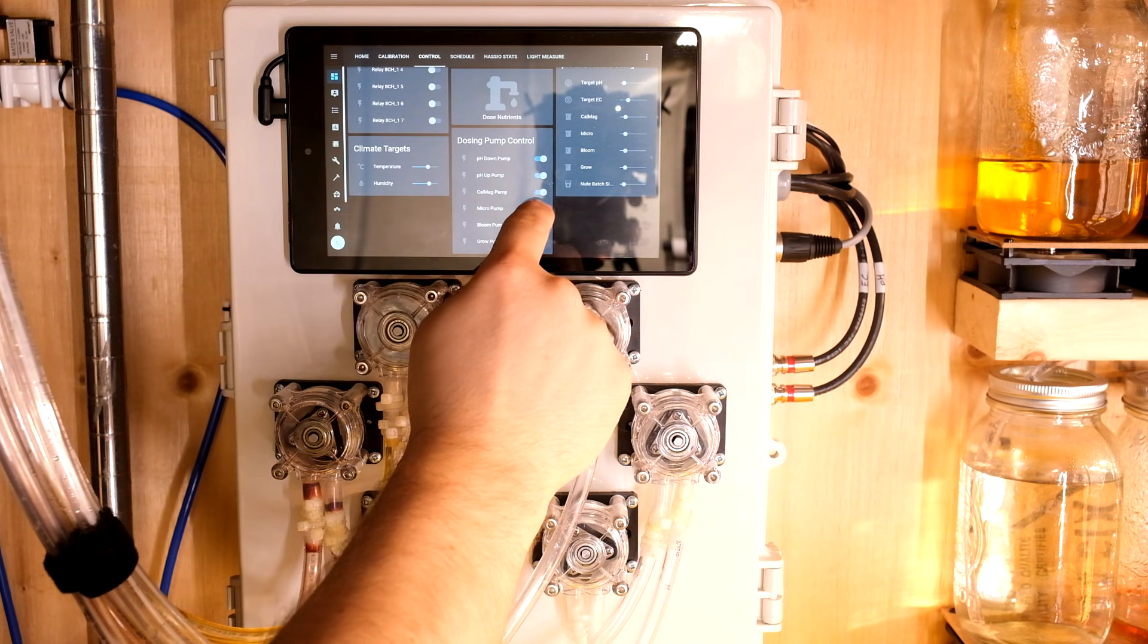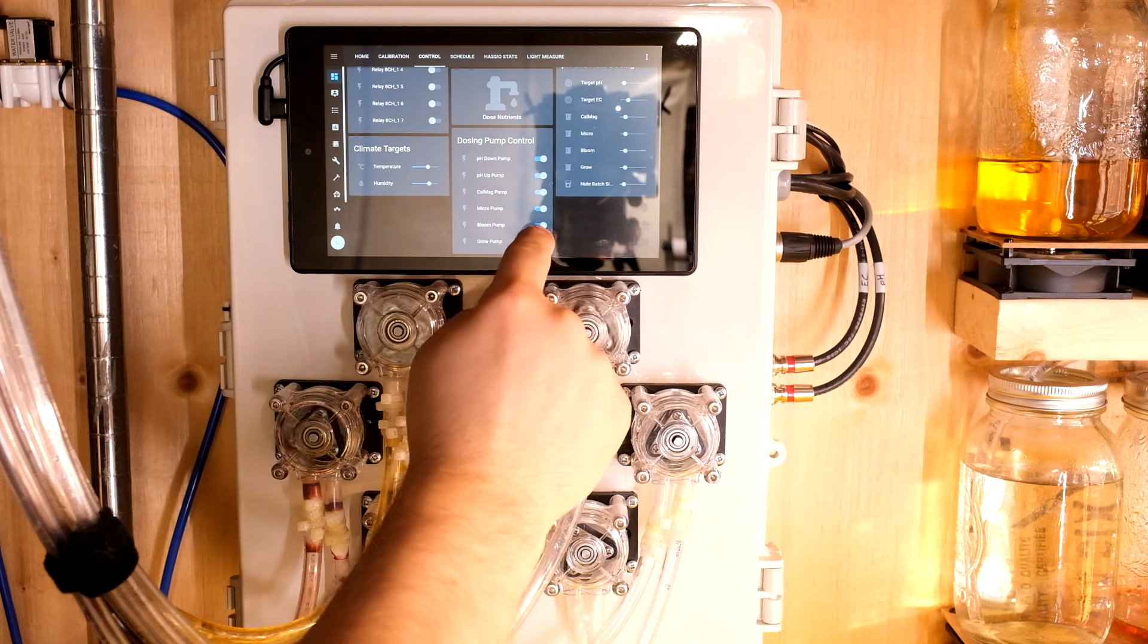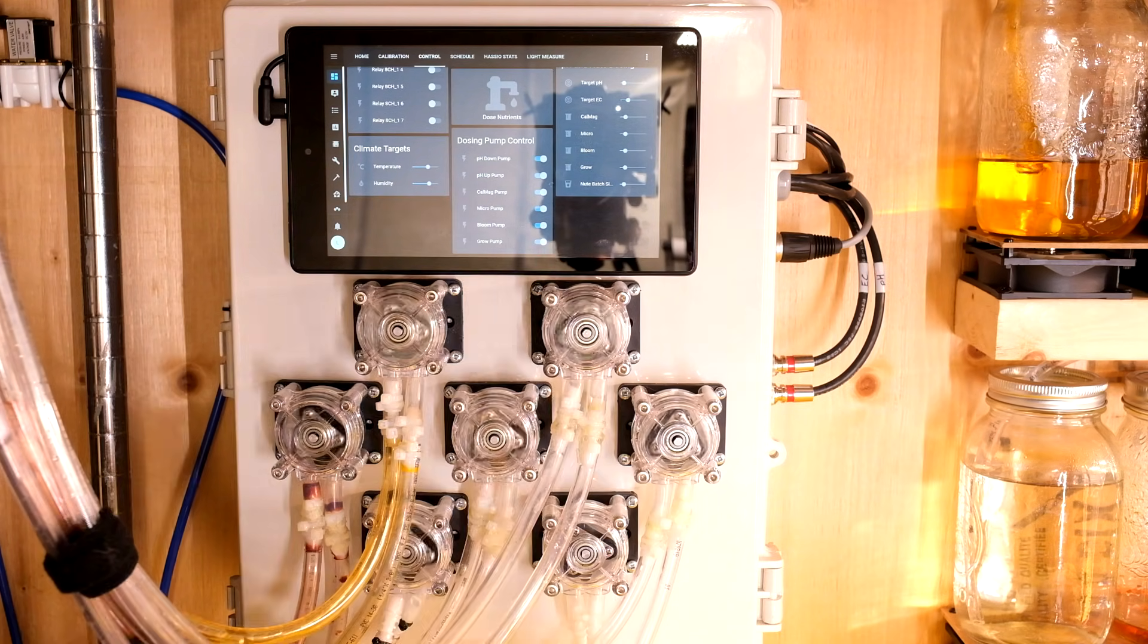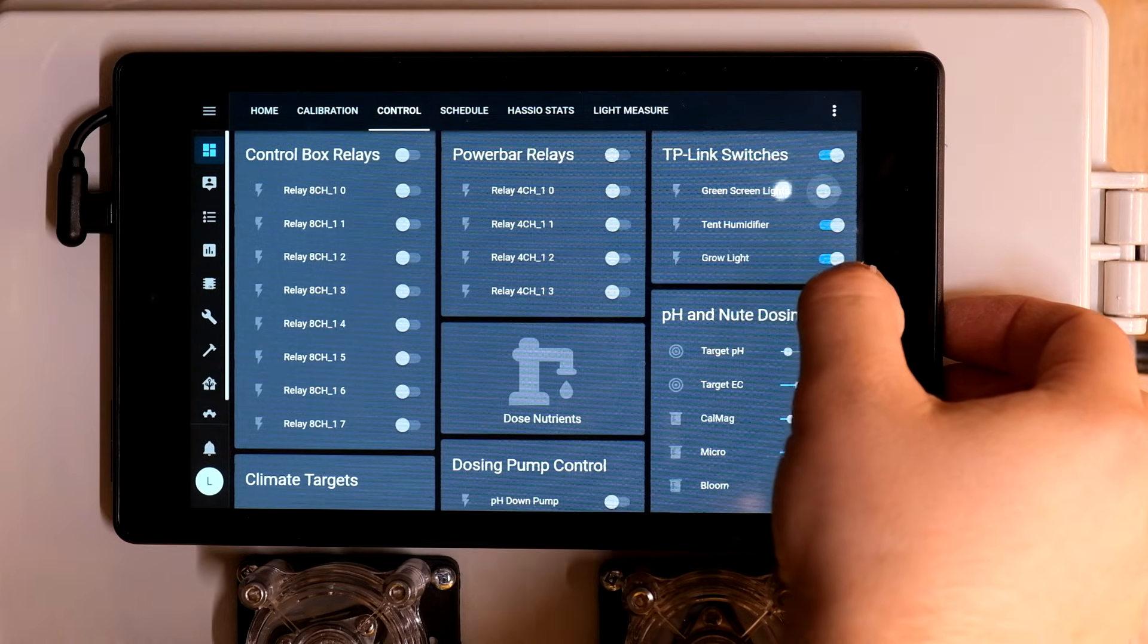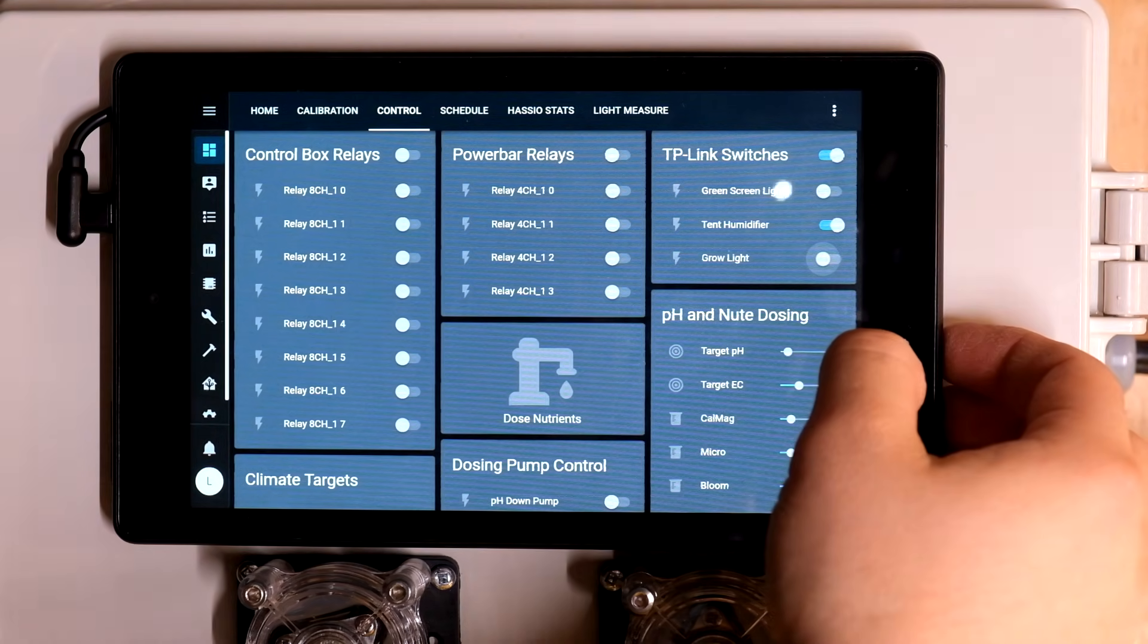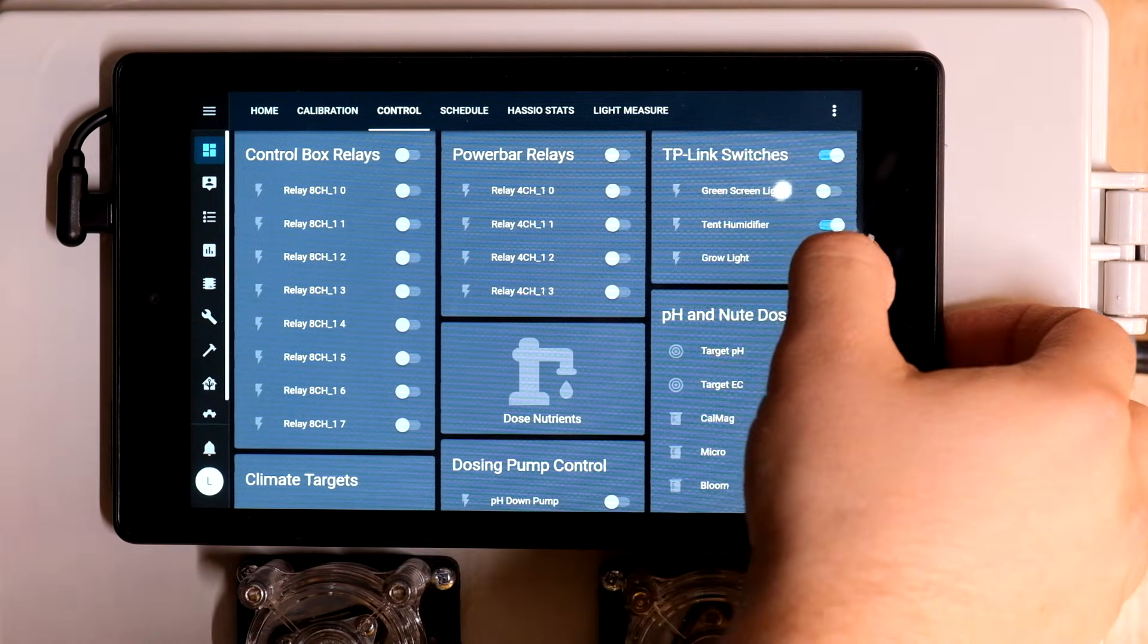I have manual on-off control of my pumps here and I'm able to control my Wi-Fi smart plug for some different lights and the humidifier.